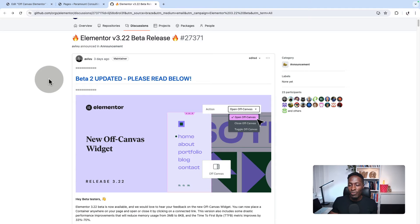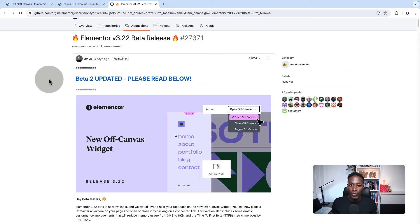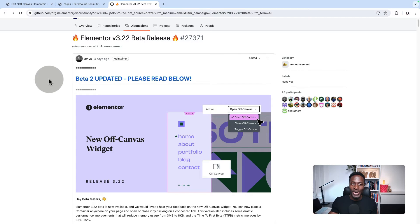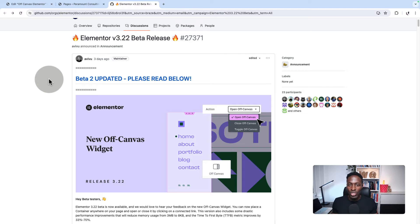Elementor just shipped the off-canvas widget into beta and that is coming in Elementor 3.22. In this video, I want to take you through how you can get started testing out this off-canvas widget and what you can expect when it is shipped out.